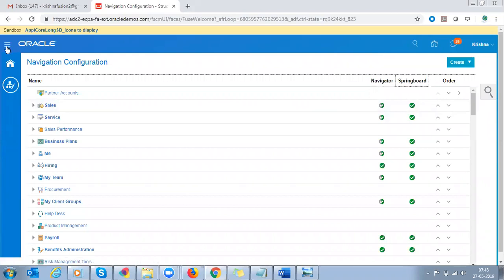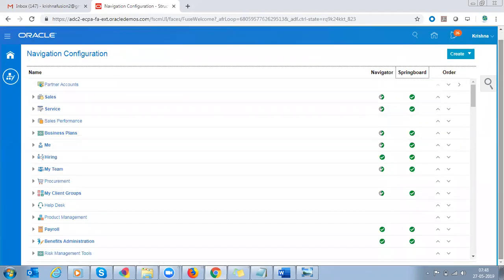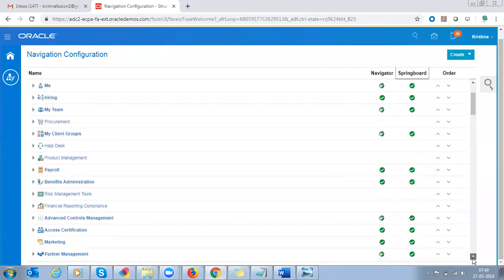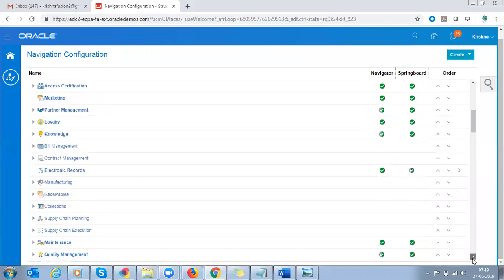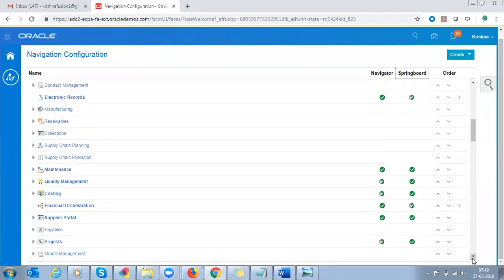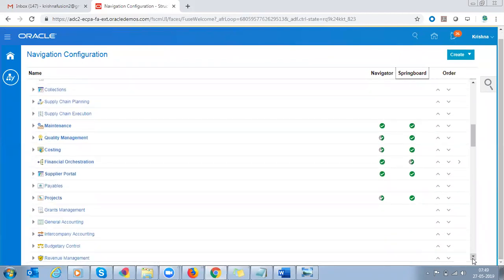The navigator is the navigation menu, and the springboard is nothing but the dashboard. So you can select here what is to be displayed in your navigator and what is to be displayed in your springboard.